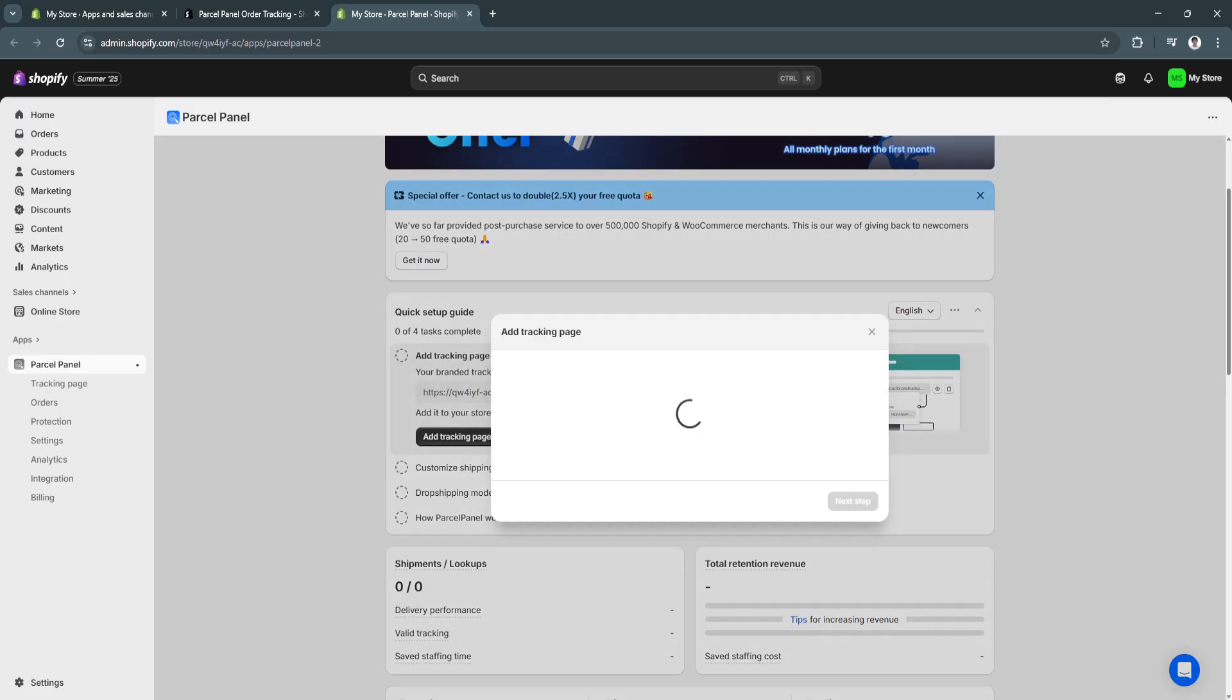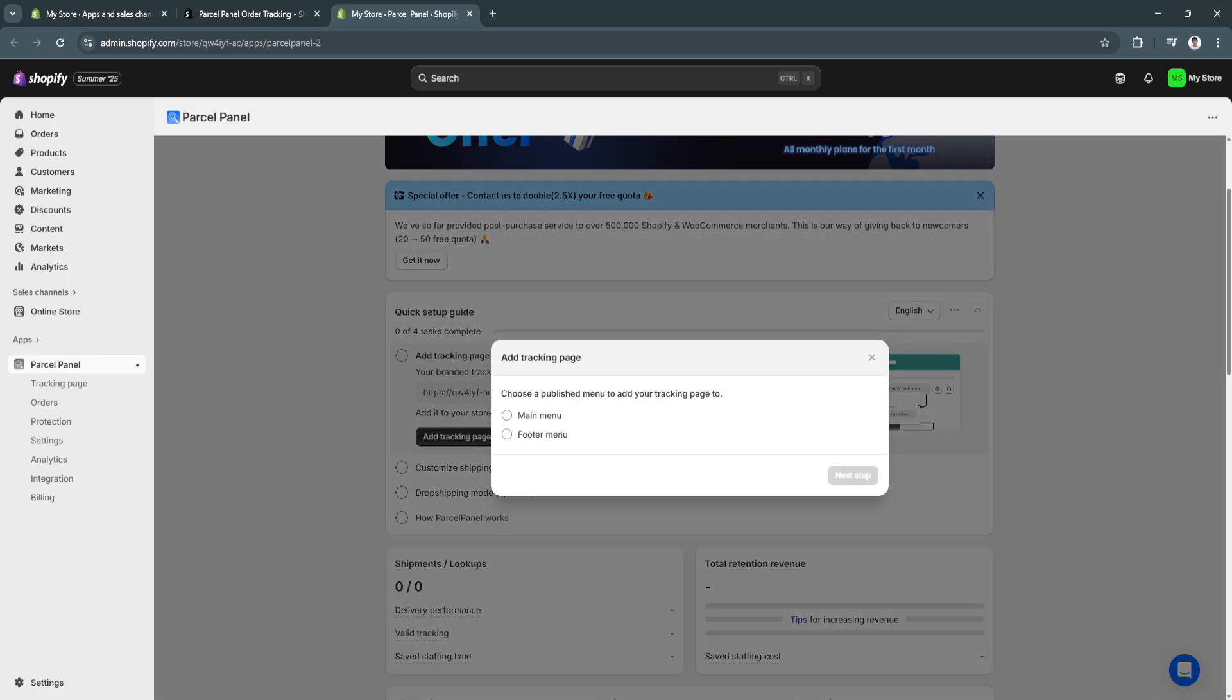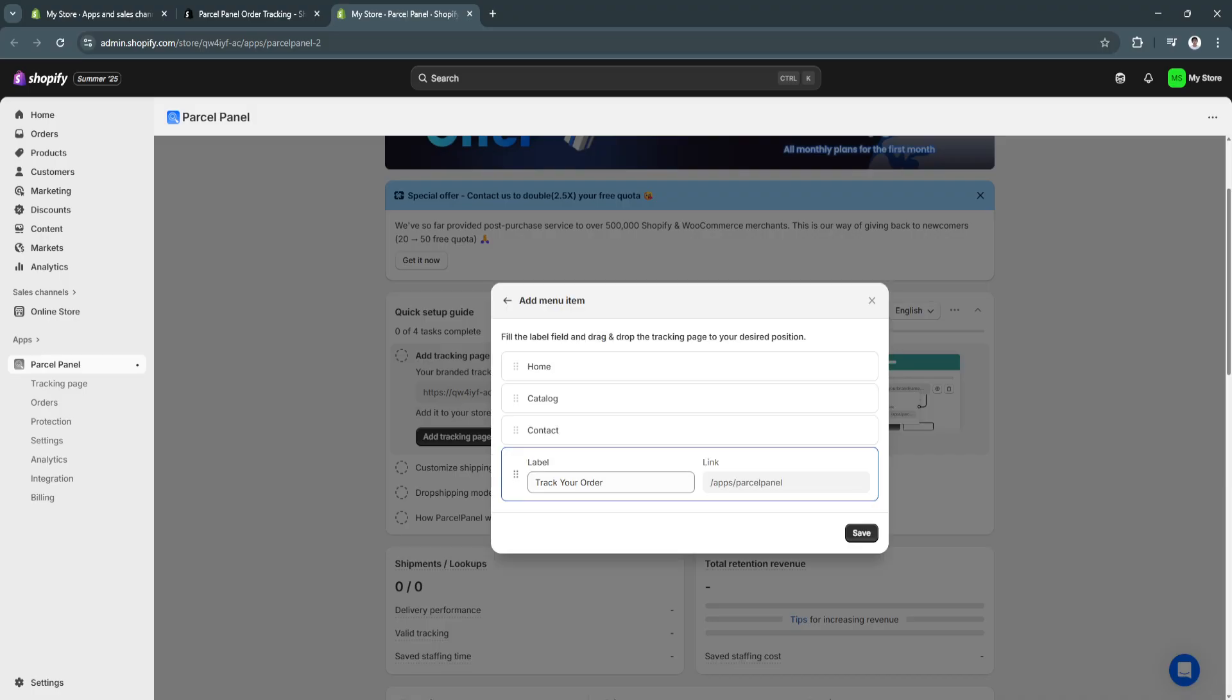So, click on add tracking page. Choose a published menu to add your tracking page to. This is only my menus. So, I haven't set up my website yet. So, let's say main menu. And from here, label, track your order. Click on save.